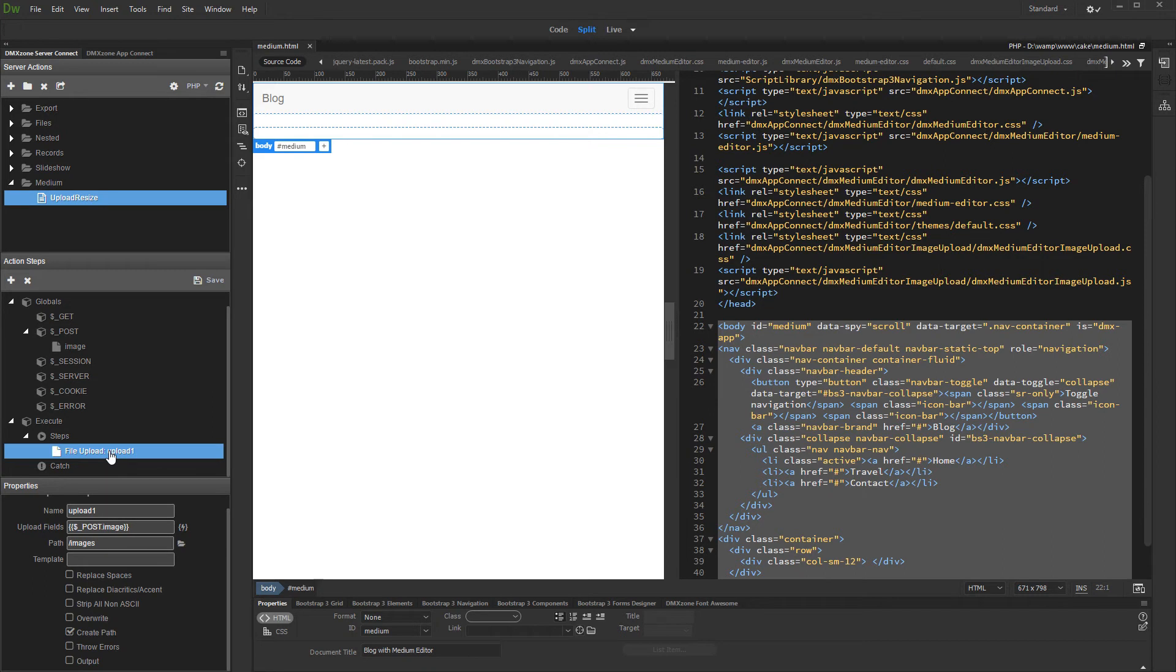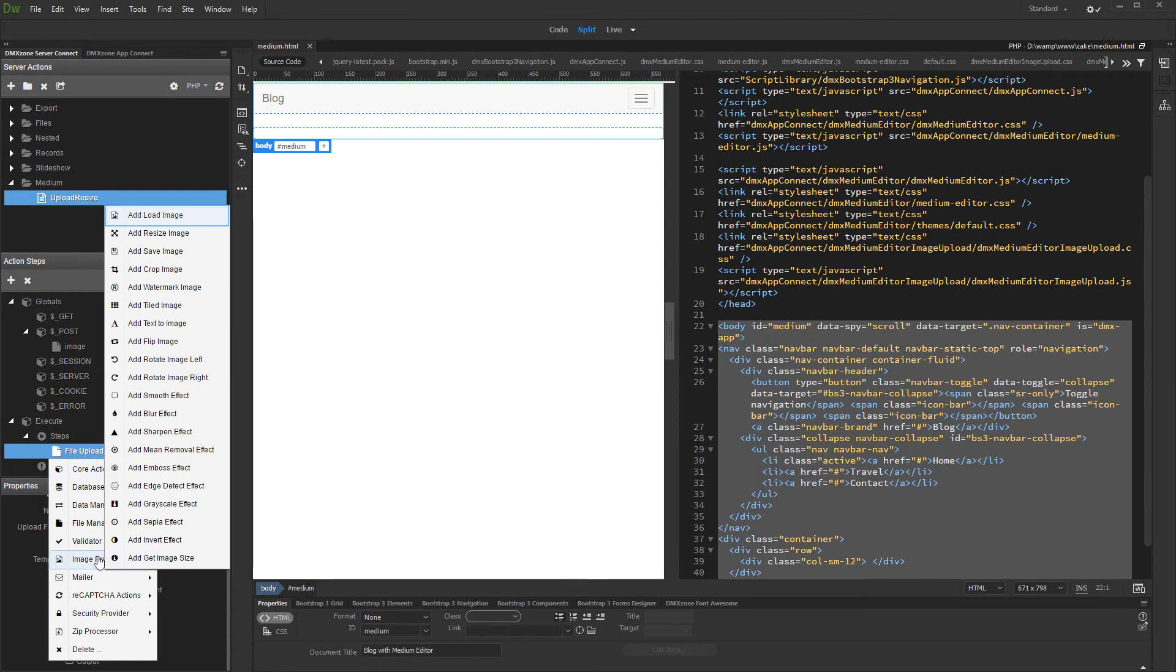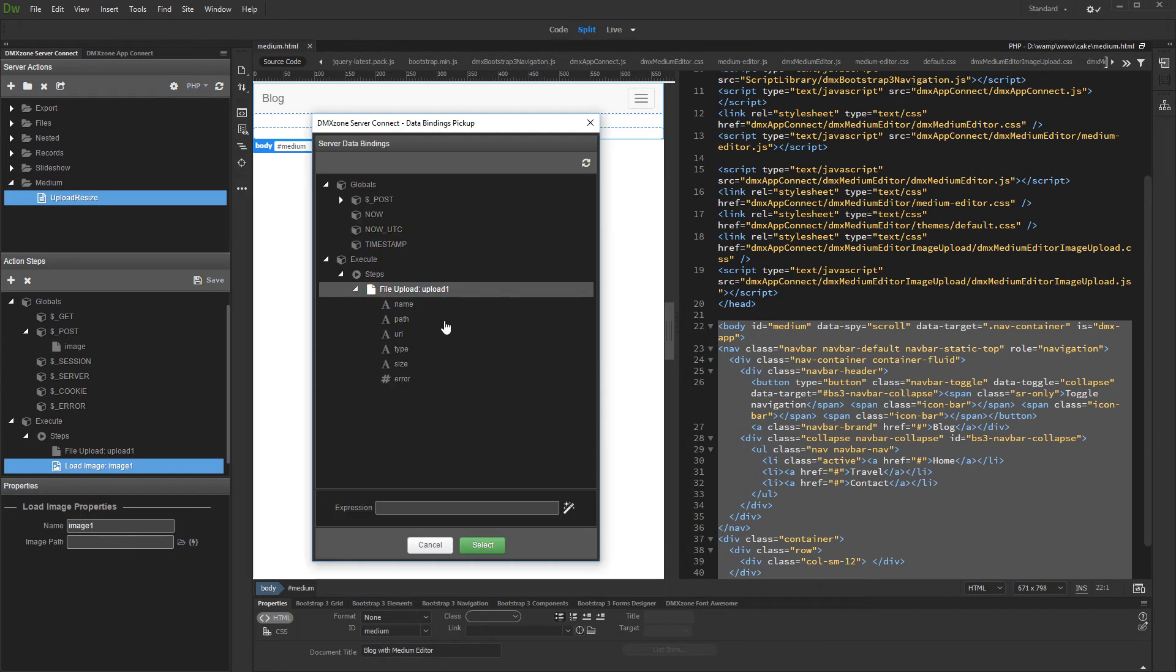Now, as we've set up the file upload step, let's add image resize. Right click the upload step and add load image. And select the image path. Select the path binding returned by the upload step.